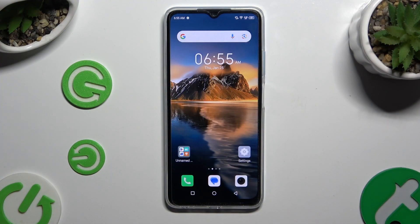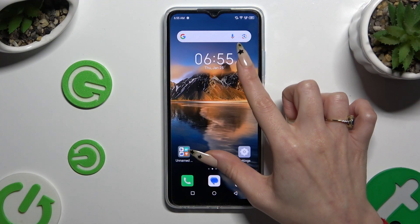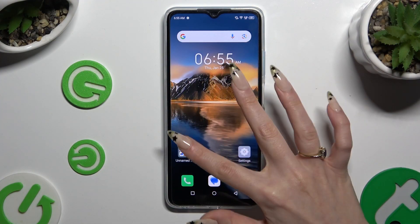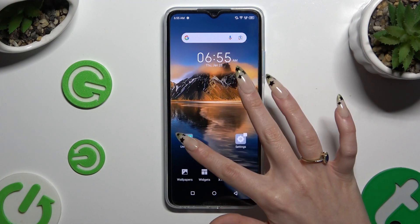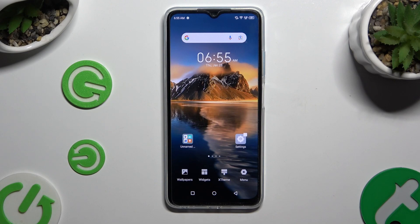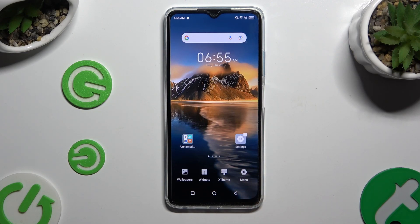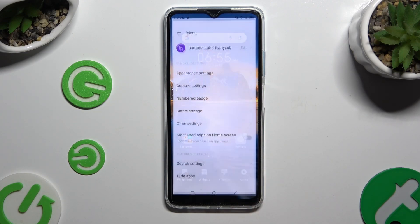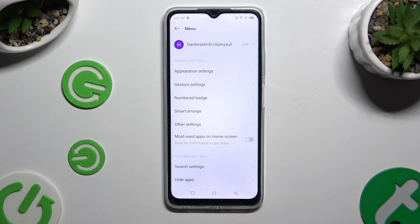Begin by pinching your device's screen and clicking on menu at the bottom right corner. Then select appearance settings at the top.